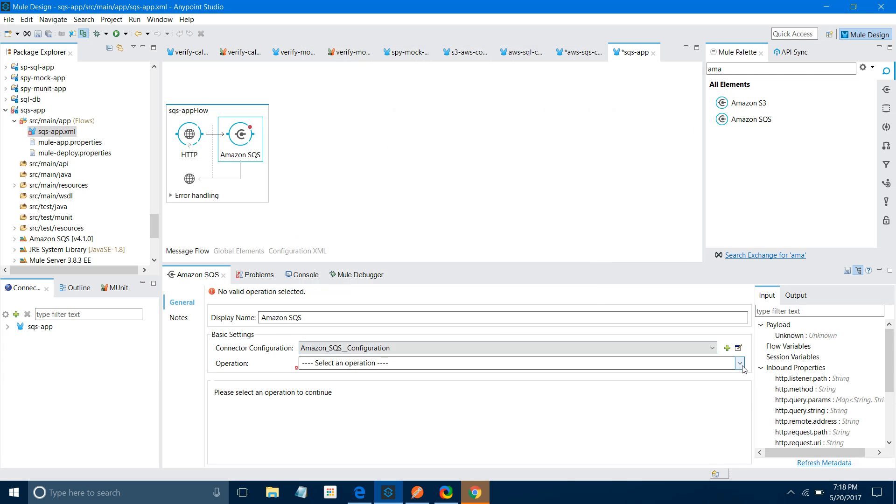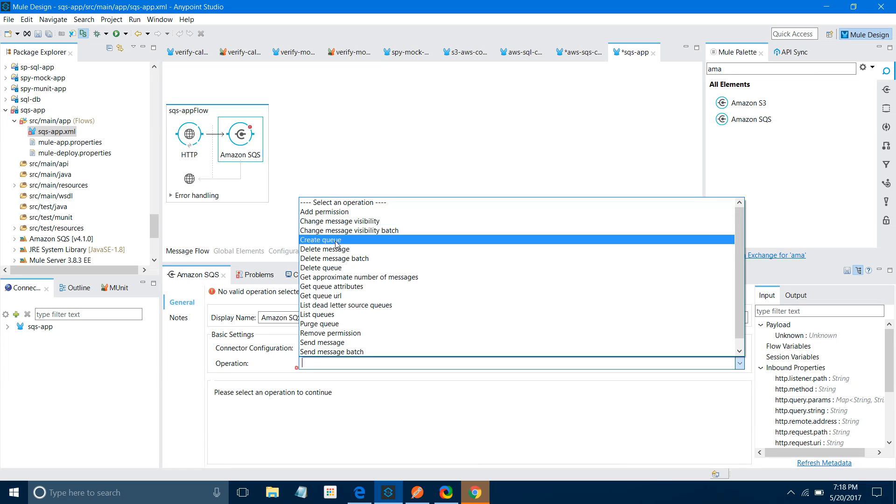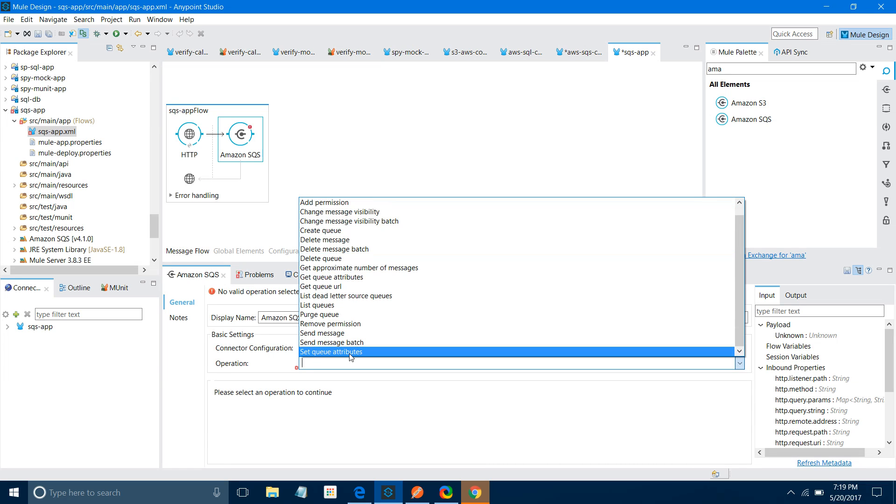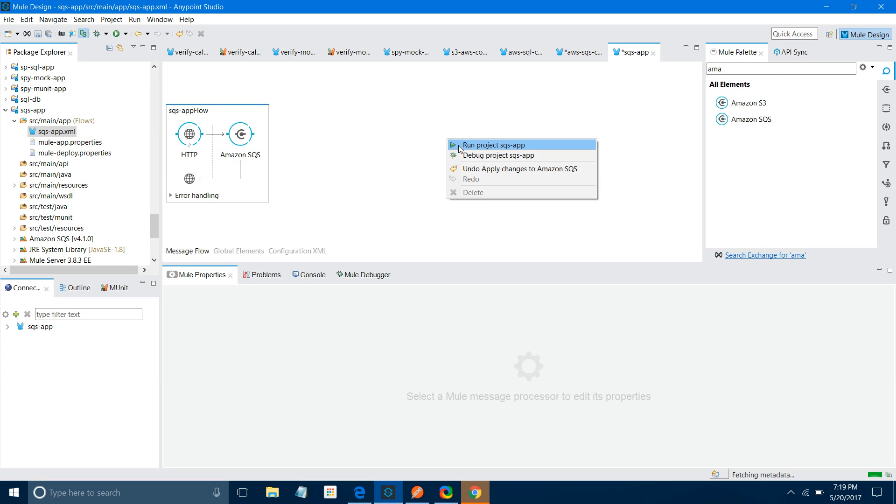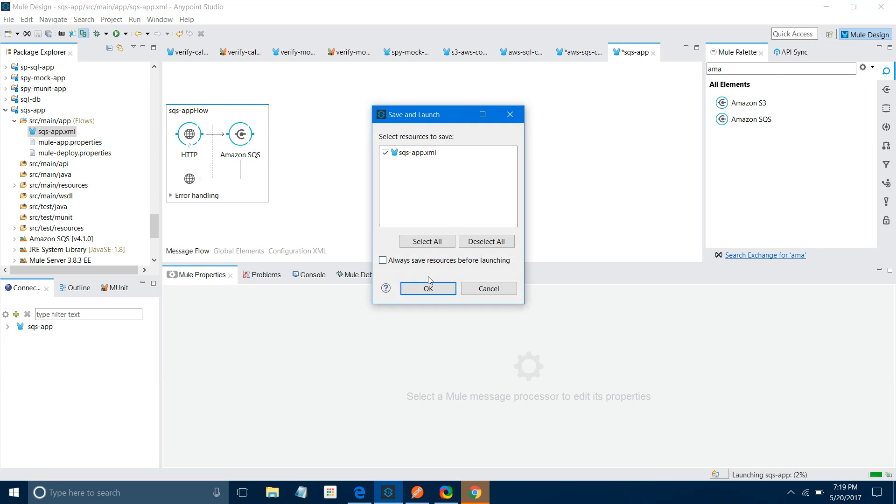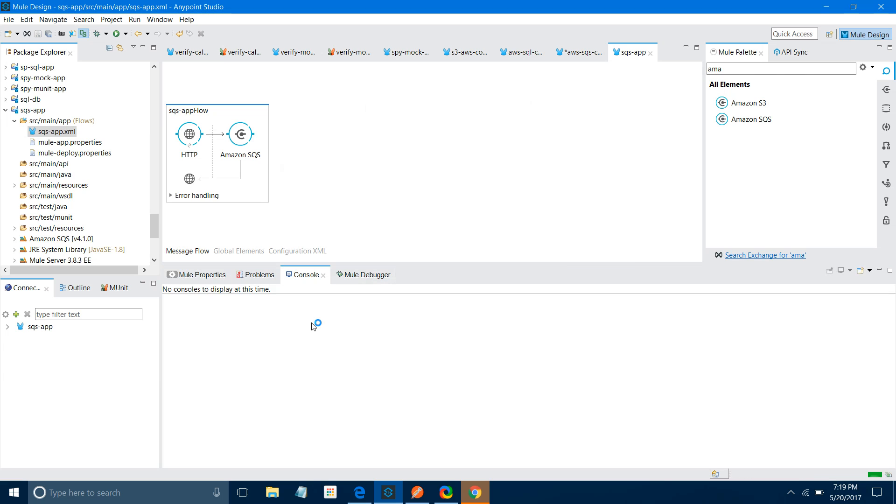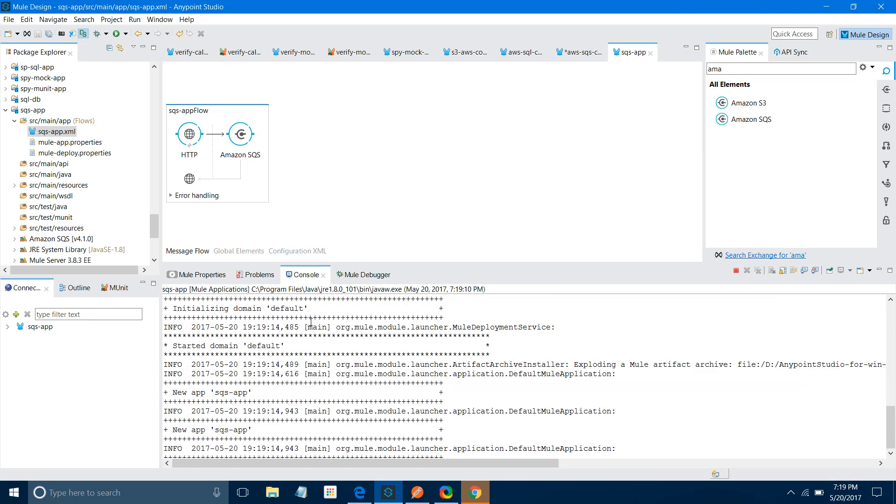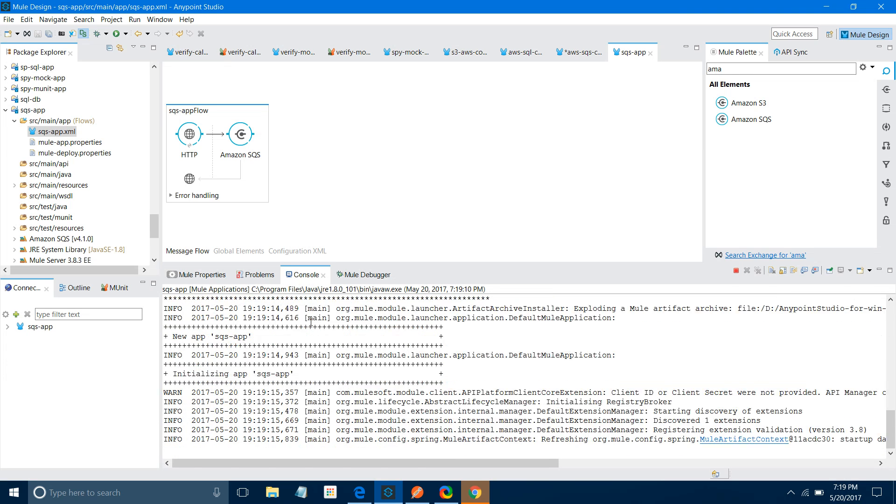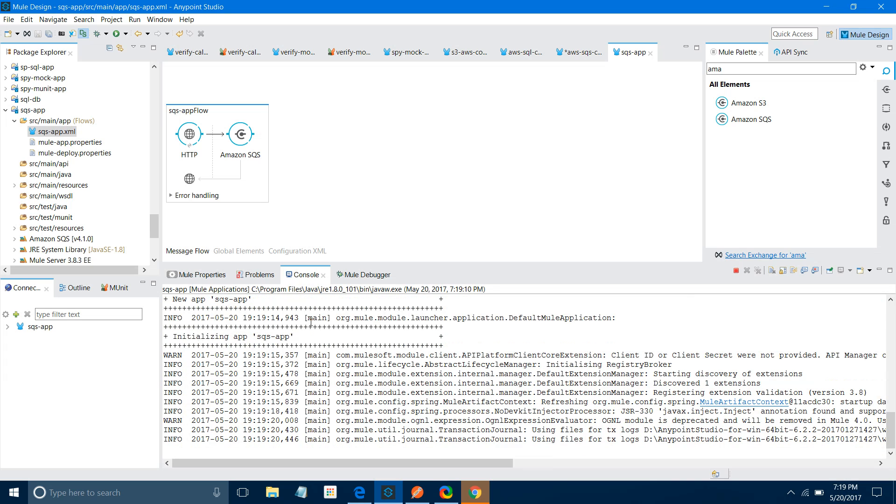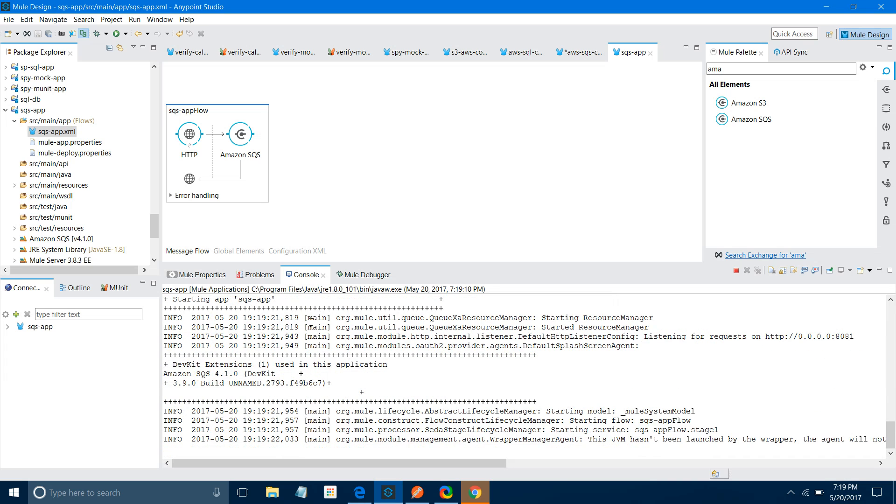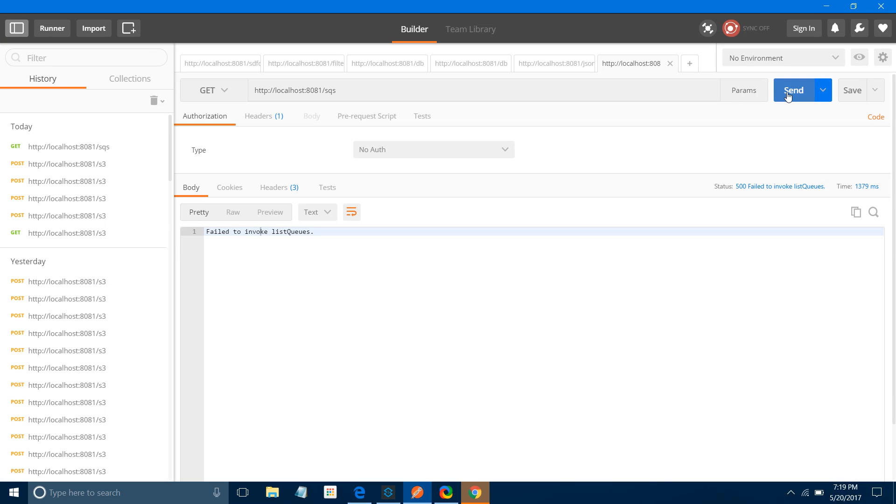Now the first operation we will perform - there are a lot of operations available: add permission, change message visibility, create queue, delete message, and more. First we will say List Queue. Let me save it and run the project. Let's check the console to see if the application is deploying properly. The application has been deployed.